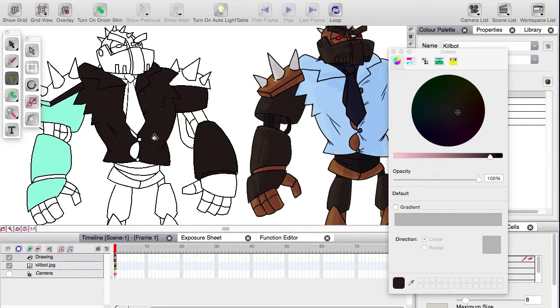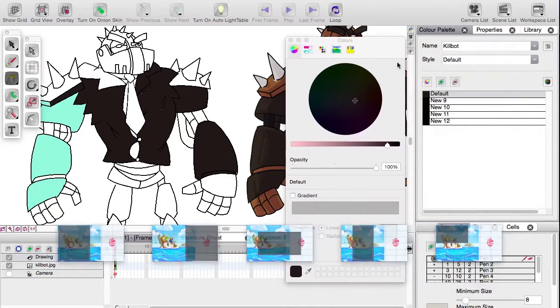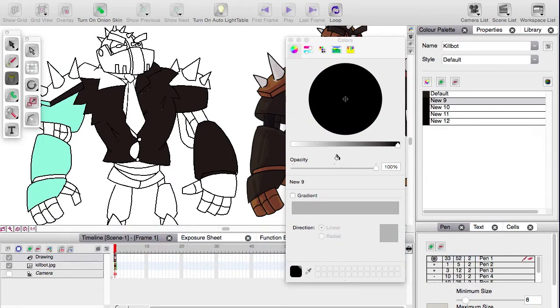You can see what happened there, I got ambitious. I went on to the next color already, but you've got to choose the next color first.